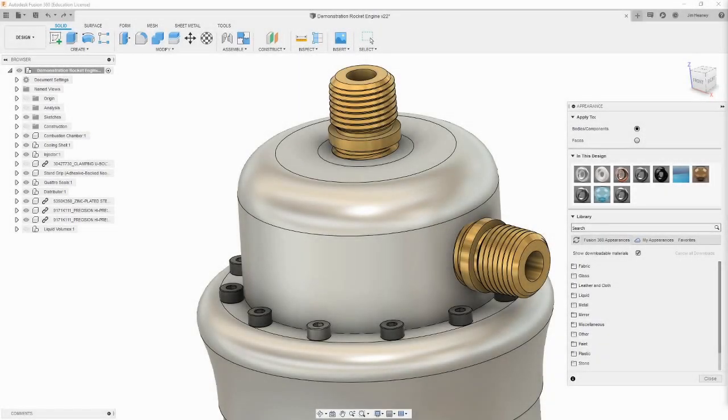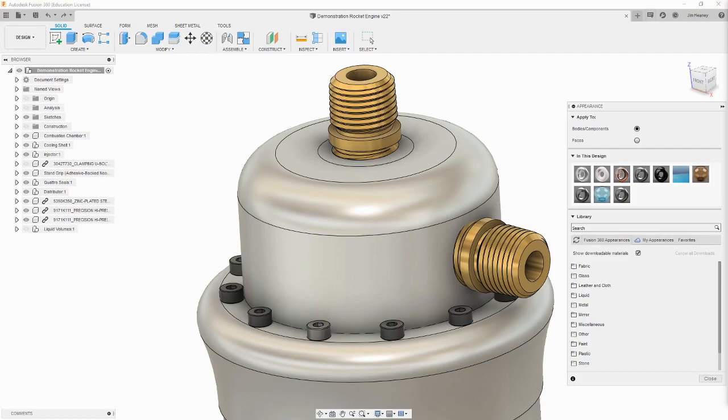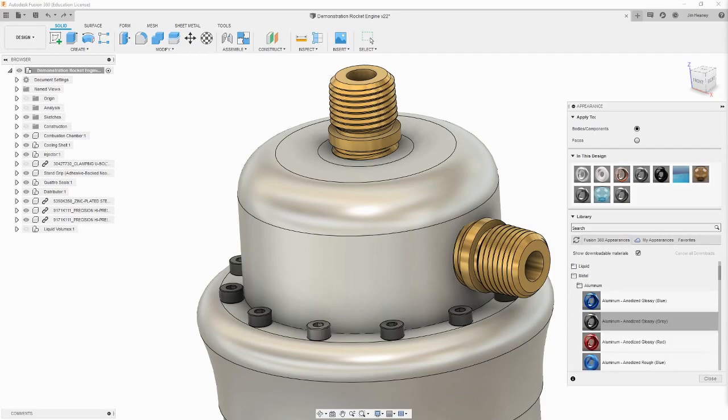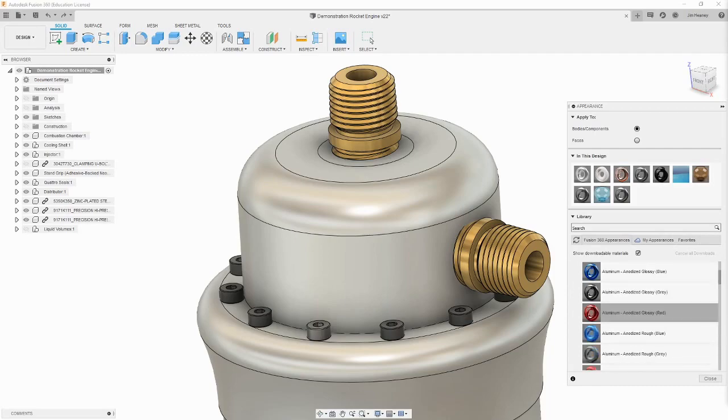Let's say we want to make one of the bolts at the top of the engine look like it is made out of red anodized aluminum. We can open the Metals folder in the library, select aluminum, and then see what options are available. To the left of the name of the appearance is a body showing a preview of what the appearance will look like when it is applied.